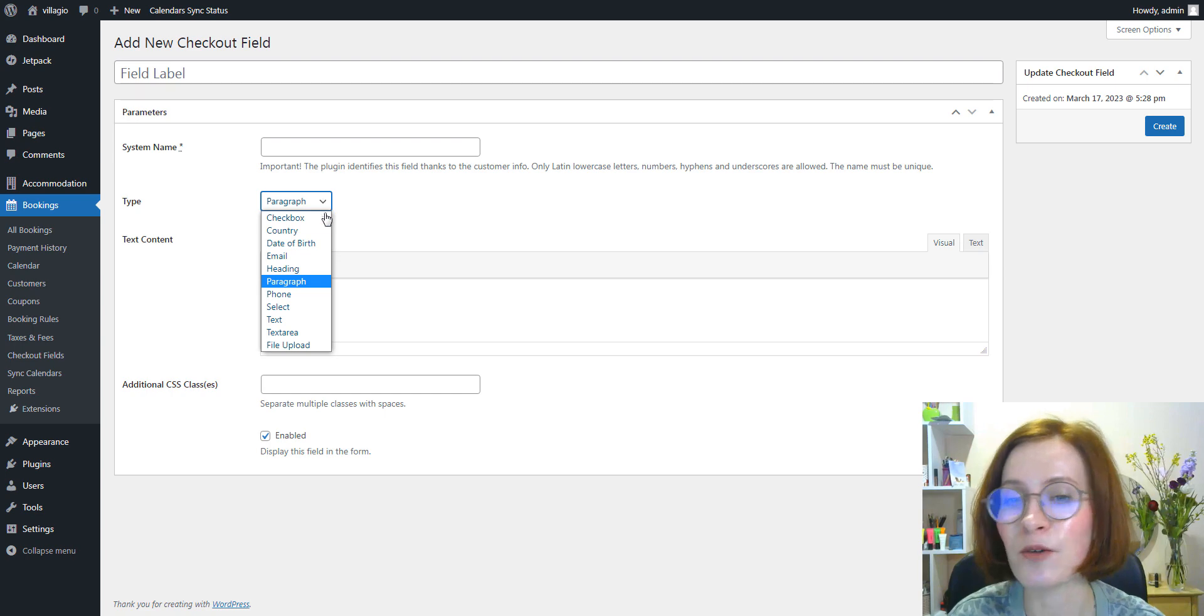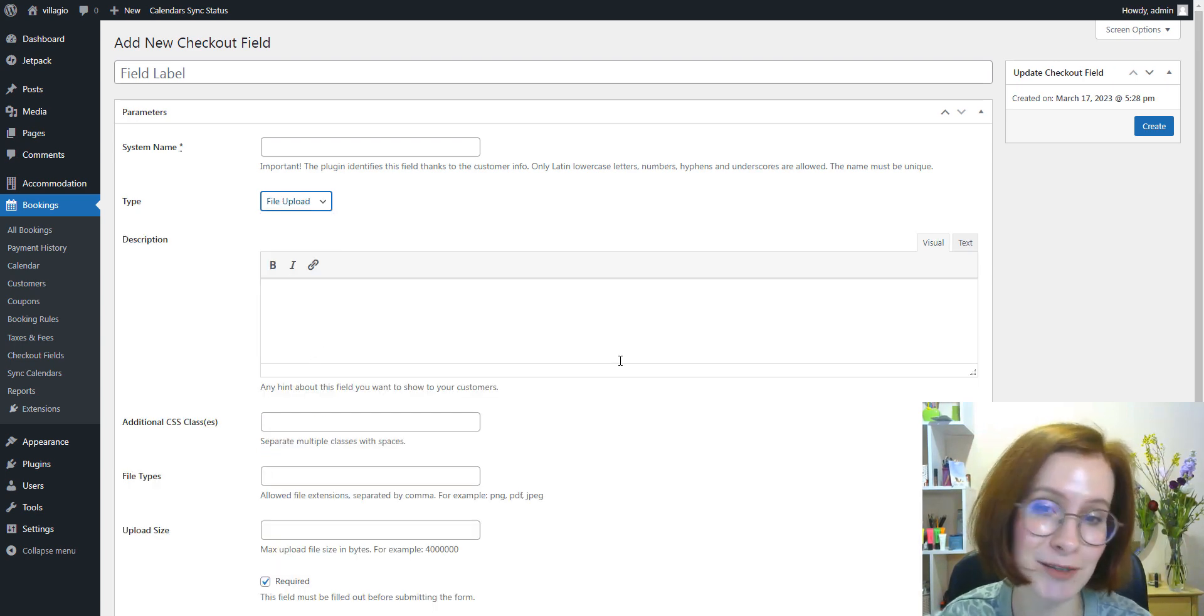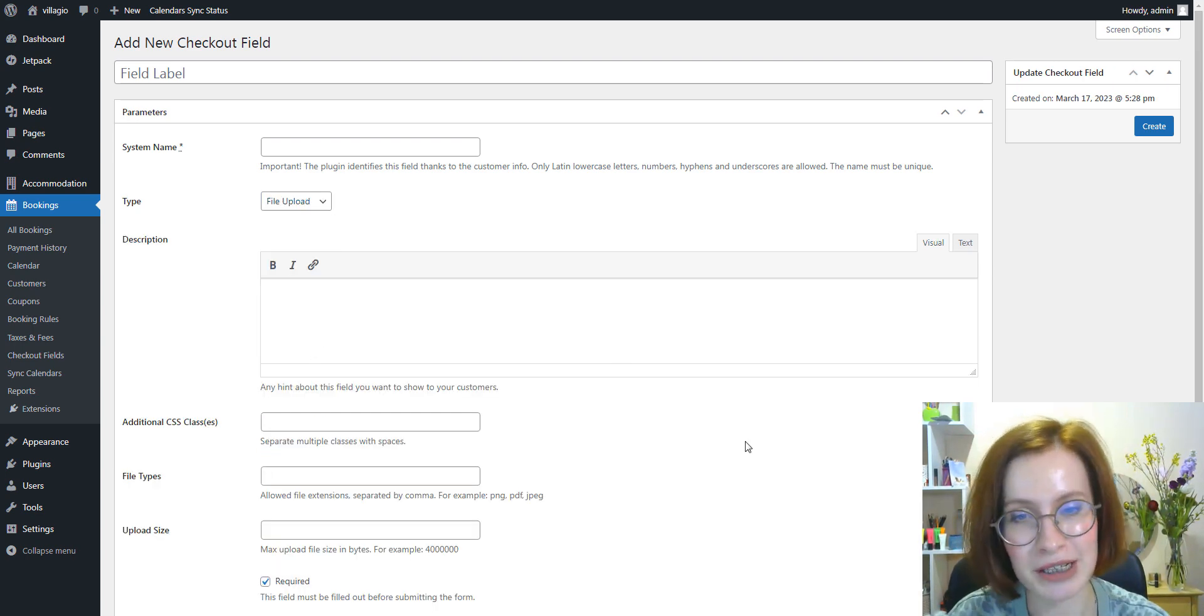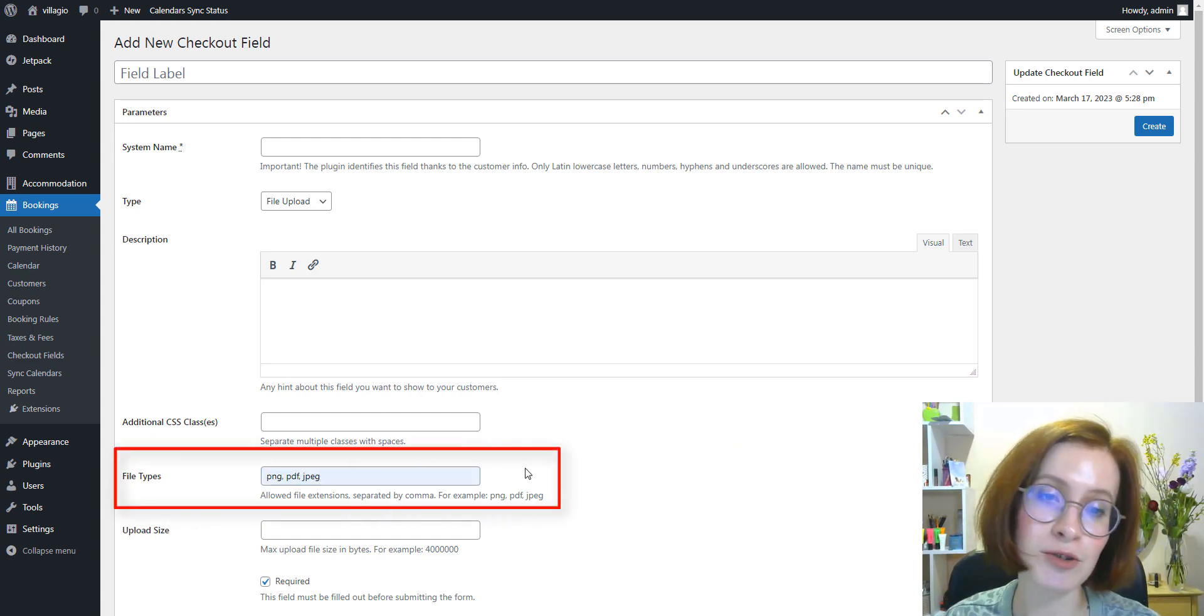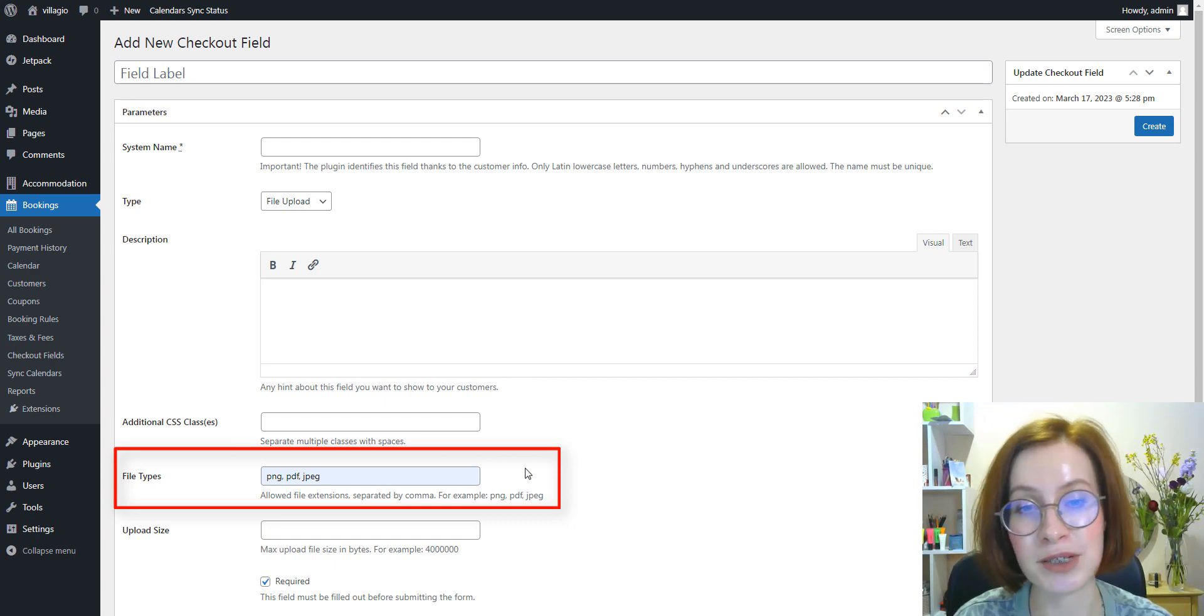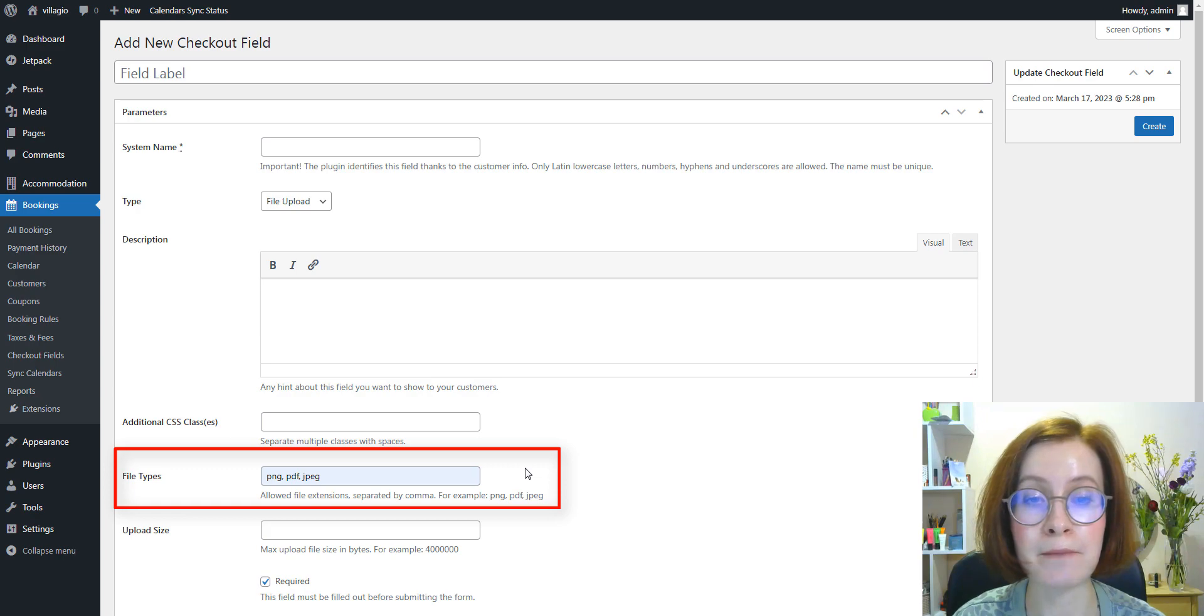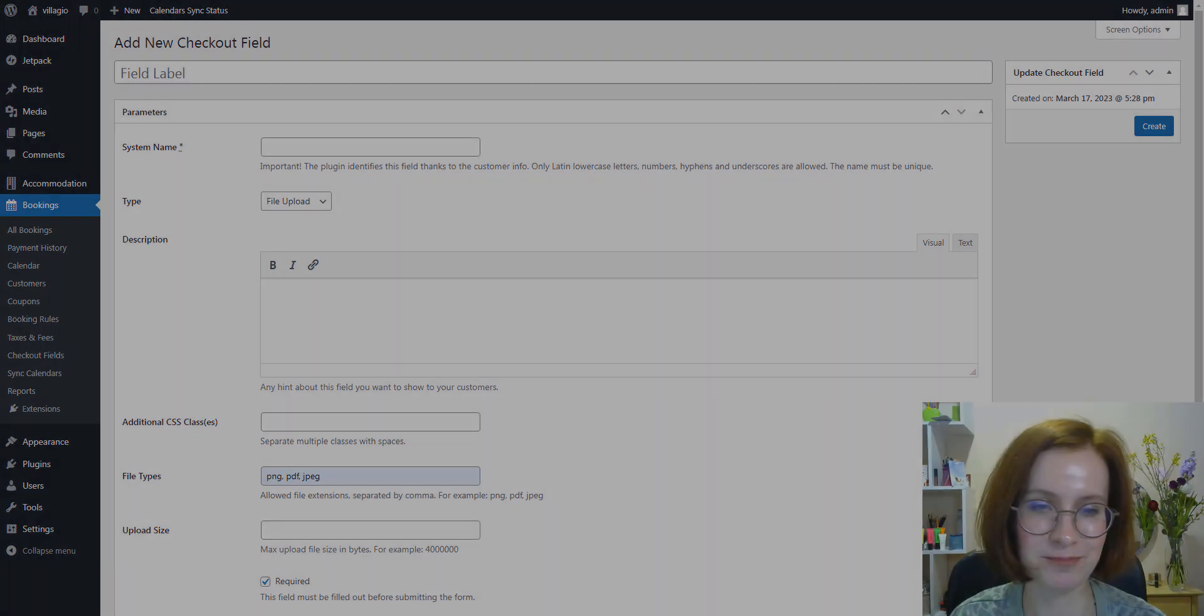Furthermore, we've fixed the file upload field so that you can now specify comma-separated supported file formats without worrying about the number of spaces you used in the field and the file formats will still be properly supported.